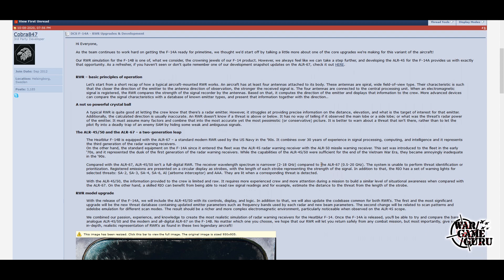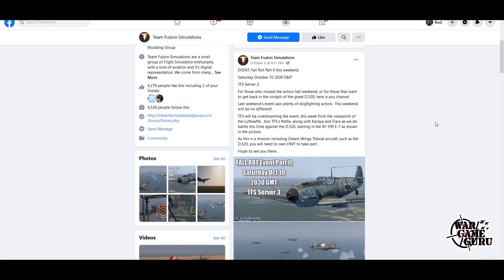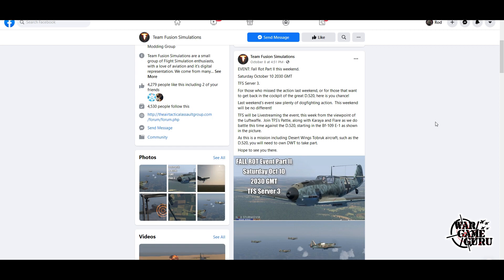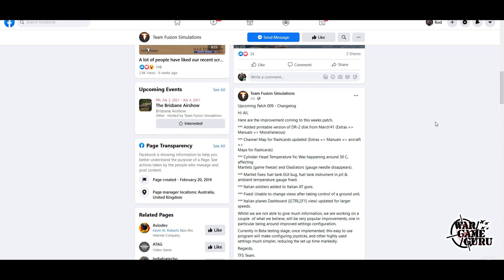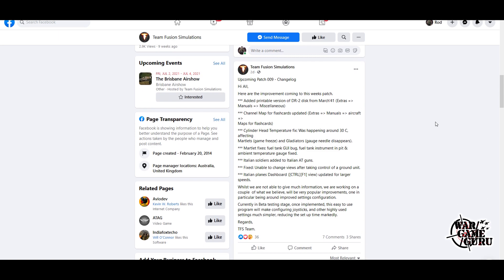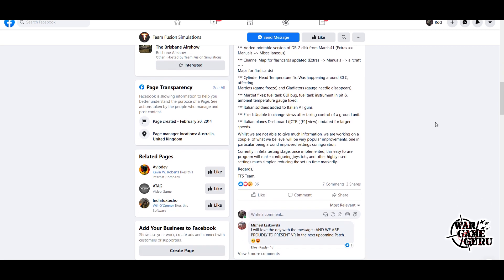Lastly is Team Fusion Simulations. These guys are having Fall Rot Part Two, which is today, Saturday October 10th, at 2030 GMT. If you want to take part in this event, I'll throw a link to this in the video description. Also, they had mentioned there's a Patch 009 changelog coming out soon. They've added a printable version of the DR-2 disc from March 1941 under the Extras Manuals Miscellaneous. Channel map for flashcards has been updated. Cylinder head temperature fix was happening around 30 degrees Celsius affecting Marlets. Game freeze and Gladiators Marlet fixes, fuel tank GUI bug, fuel tank instrument in pit, and ambient temperature gauge fixed. Italian soldiers added to Italian AT guns.